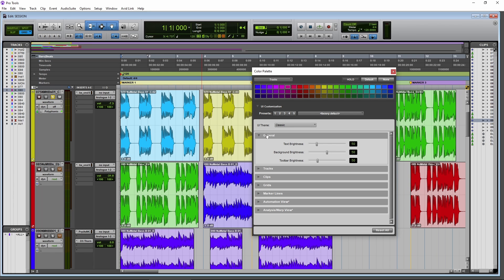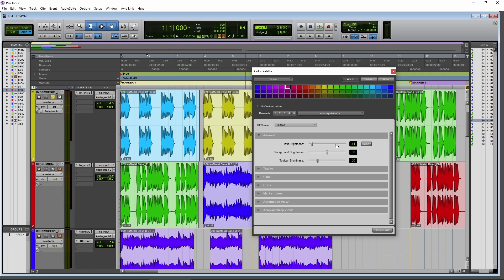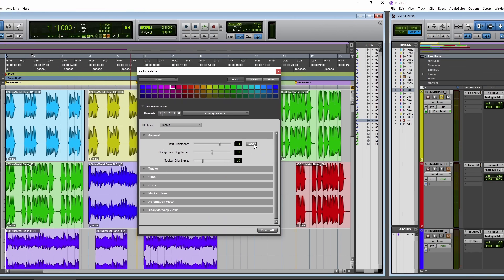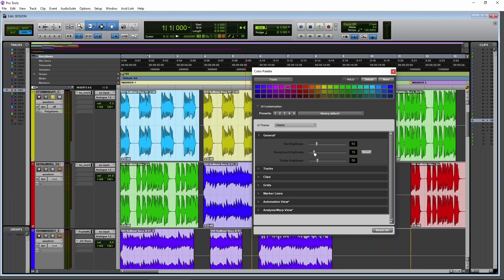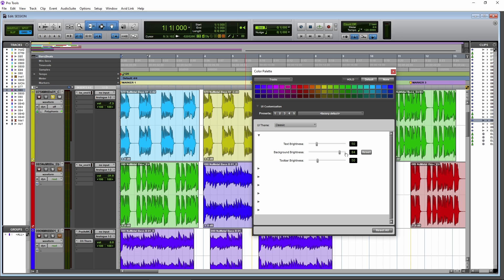So here in the general text brightness, let's pull this way up. You can see how much brighter the text overall is or take it way down. Look at all of the text here, right? Much darker, much brighter. Then your background brightness, you can take this way down. And again, customize things instead of going for a full dark theme. You can just customize just the background if you wanted to do that.